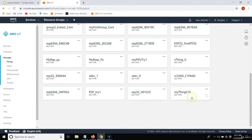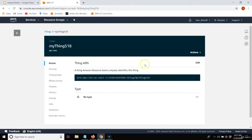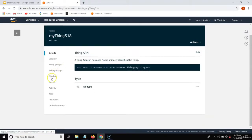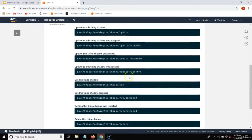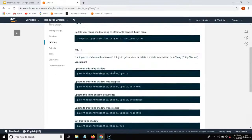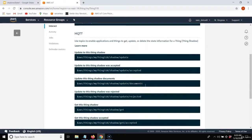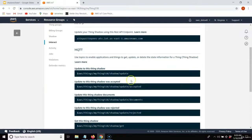I created my new thing — My Thing 518. You just want to check that it's enabled, and it is by default. Within my thing, I want to show you a few things. First, my shadow — it's empty now because I don't have anything on it yet. I'm going to show you how to fill this when I publish to my thing. Under interact, it gives me all 10 topics that I can use. We're going to be playing with four of these 10 topics.